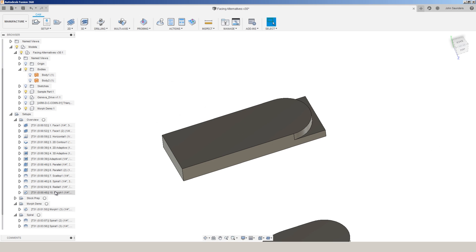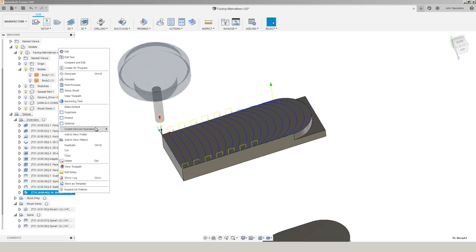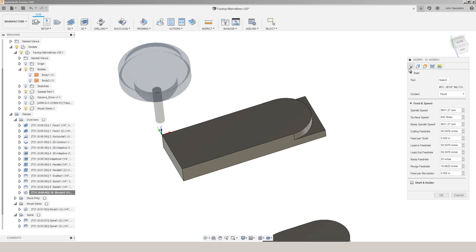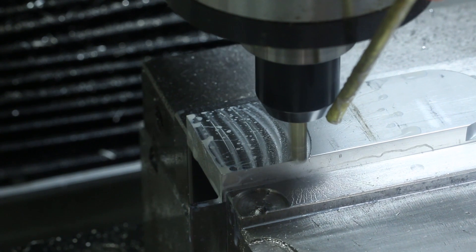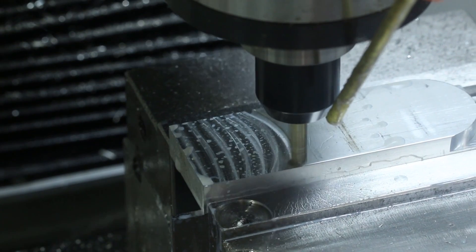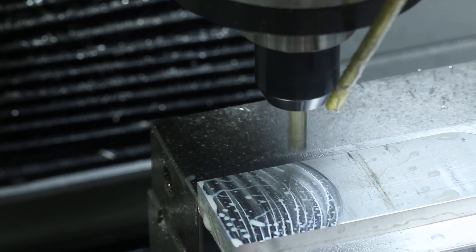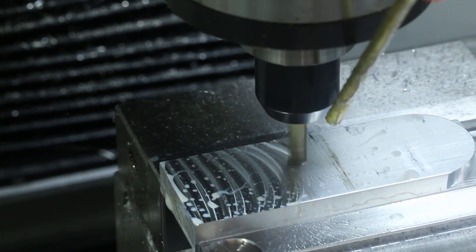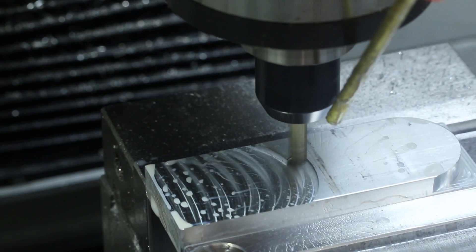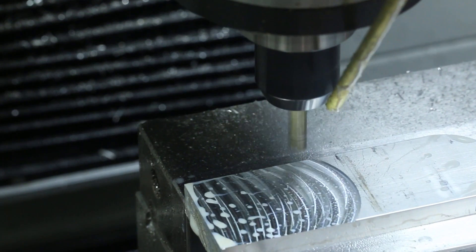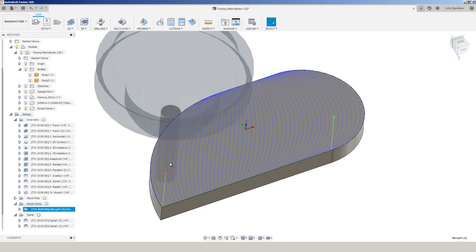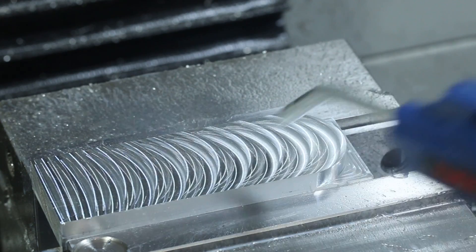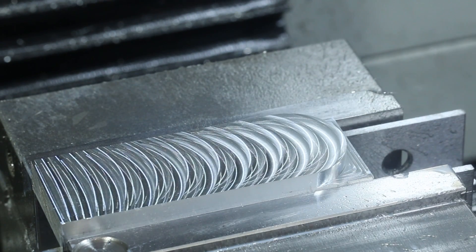And last, but certainly not least, is the morph toolpath. Morph might be one of my favorite toolpaths. It allows you to select two chains and it morphs or transitions the toolpath from that first chain to that second chain as it moves through it. Again, much more commonly used for surfacing or finishing techniques, but you can use it for a facing technique. If we look at a slightly more interesting part, you can see this morph toolpath starts out by hugging the left hand curve, transitions to a straight line, and then finishes off morphing into the radius on the right side of the part.